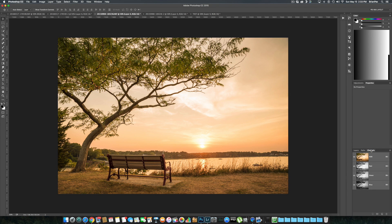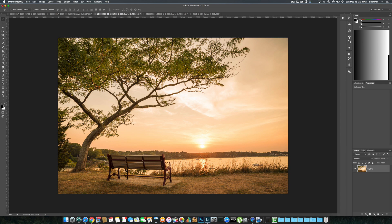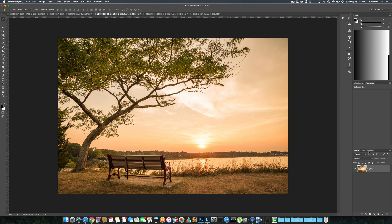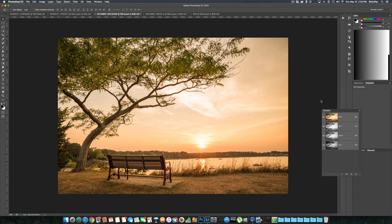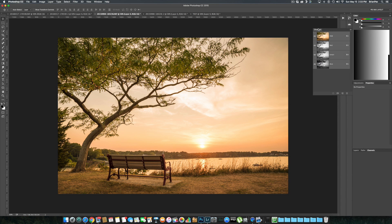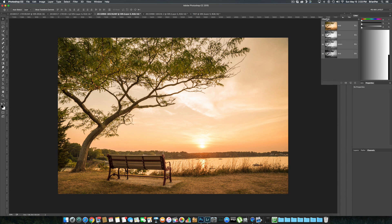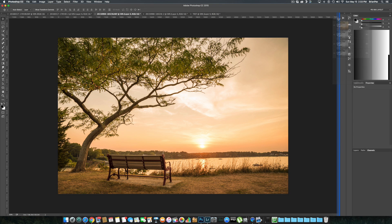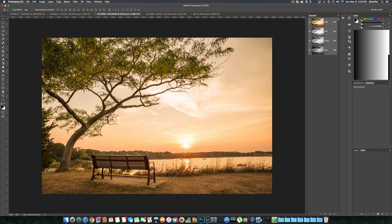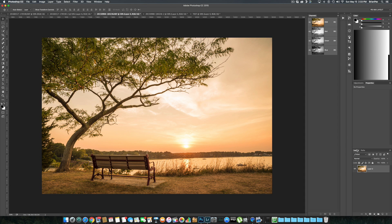Most people probably have their channels and layers in the same panel or on the same side. I would suggest dragging the channels panel outside, holding it against the side and then releasing. That way you have it in a separate area. You're really going to want that when working with luminosity masks so you can see all the different masks quickly.